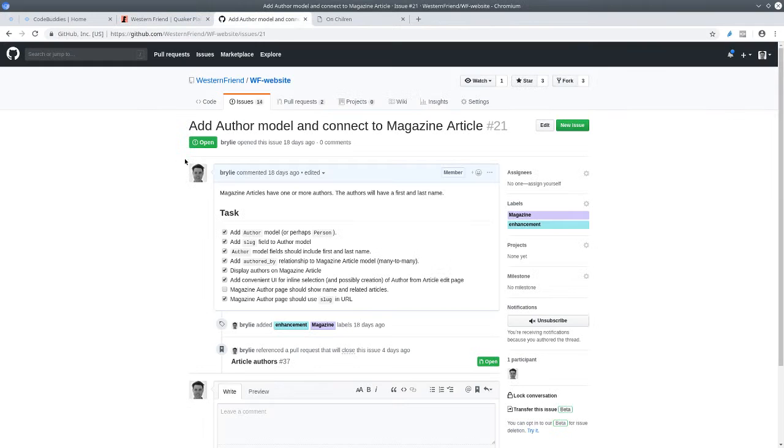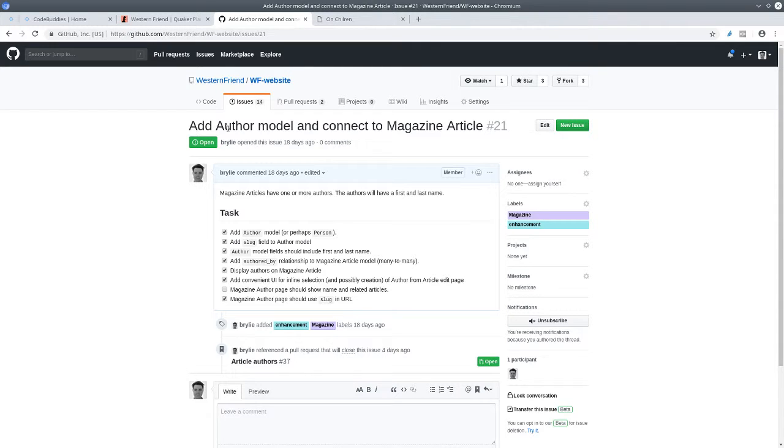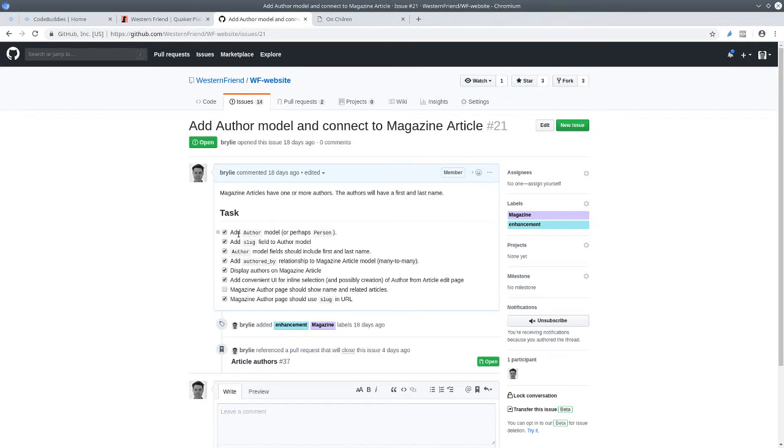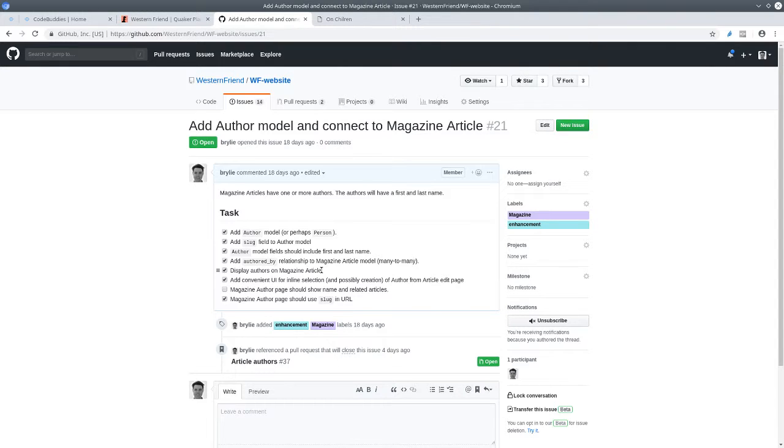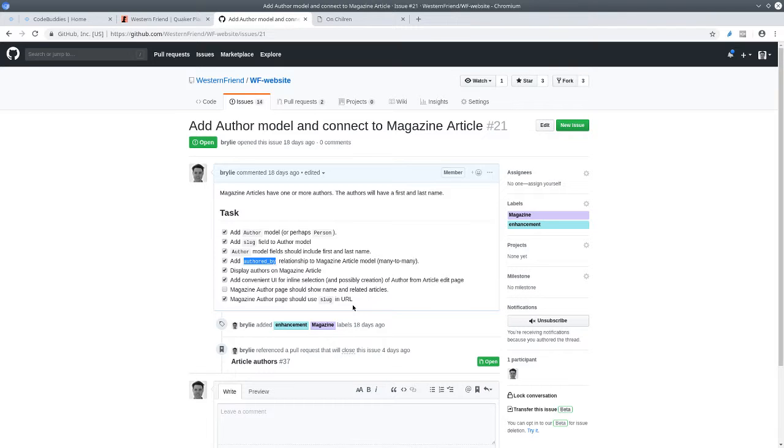The task we're working on is to build an author model and link it to the magazine article, so that magazine articles can have authors. We're pretty close to being done with this. Today, we added some modifications to the way we had implemented in the last live stream. We organized the authored by field, moved the authors into their own app, because I realized that the authors were not just for magazine articles, but also we have a media library that we'll be implementing.